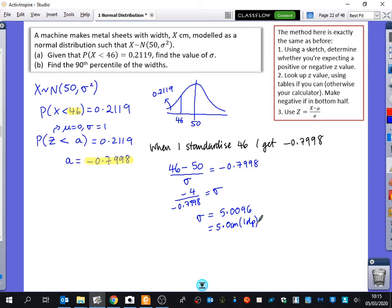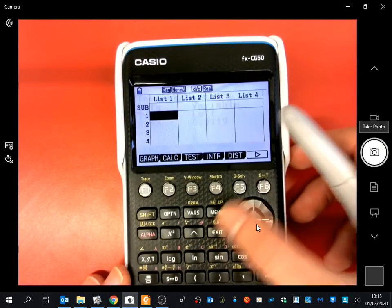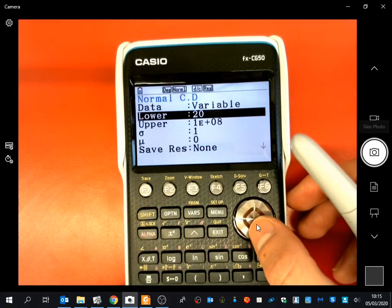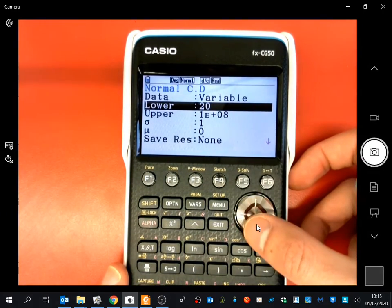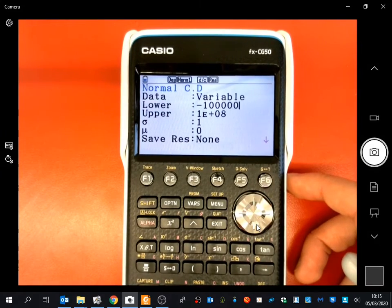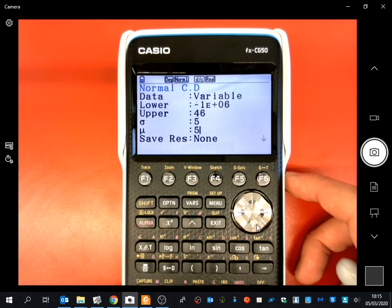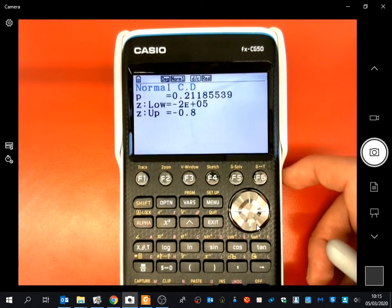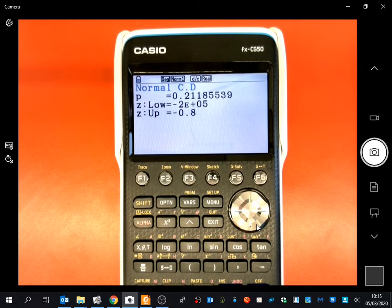We check the answer by doing a cumulative normal distribution: P(X < 46) with standard deviation 5 and mean 50 gives 0.2119. So we've found the right answer and we know it's correct.